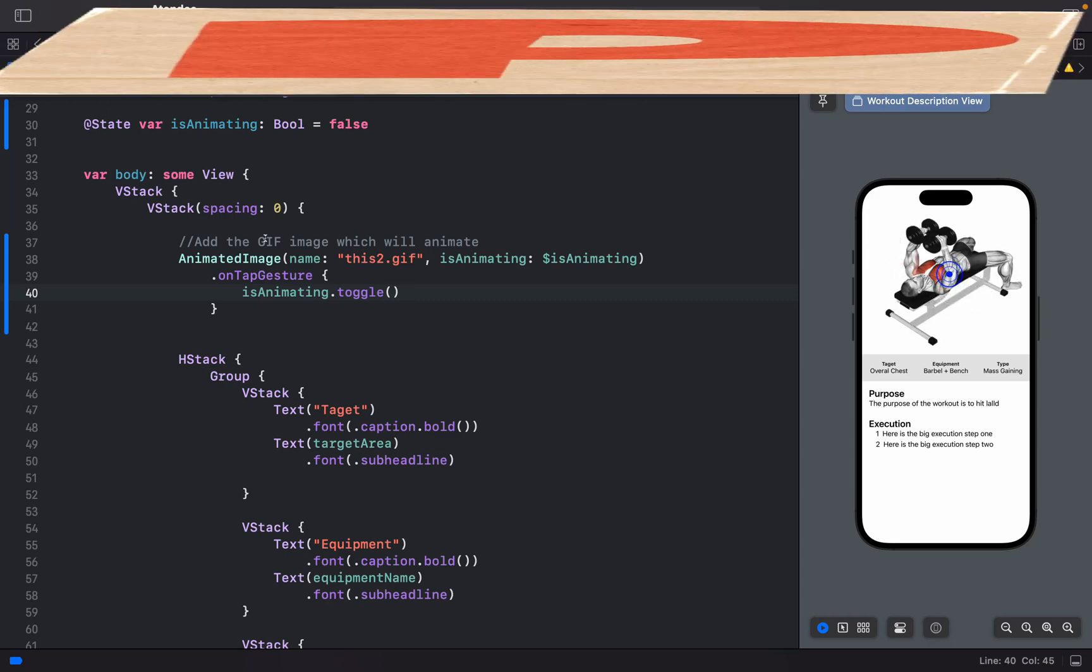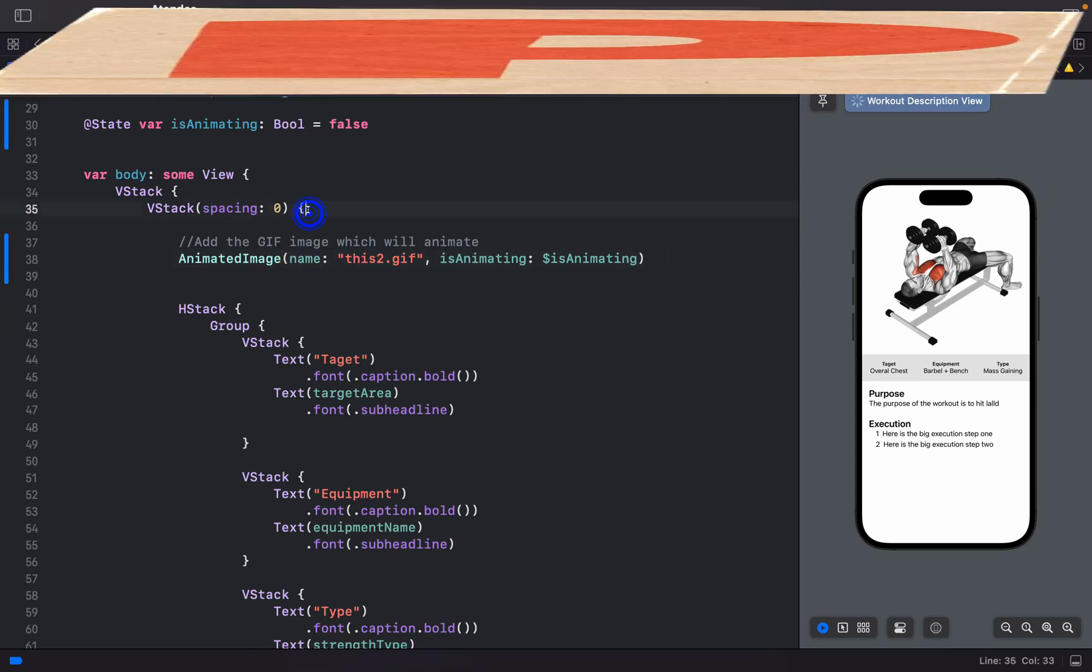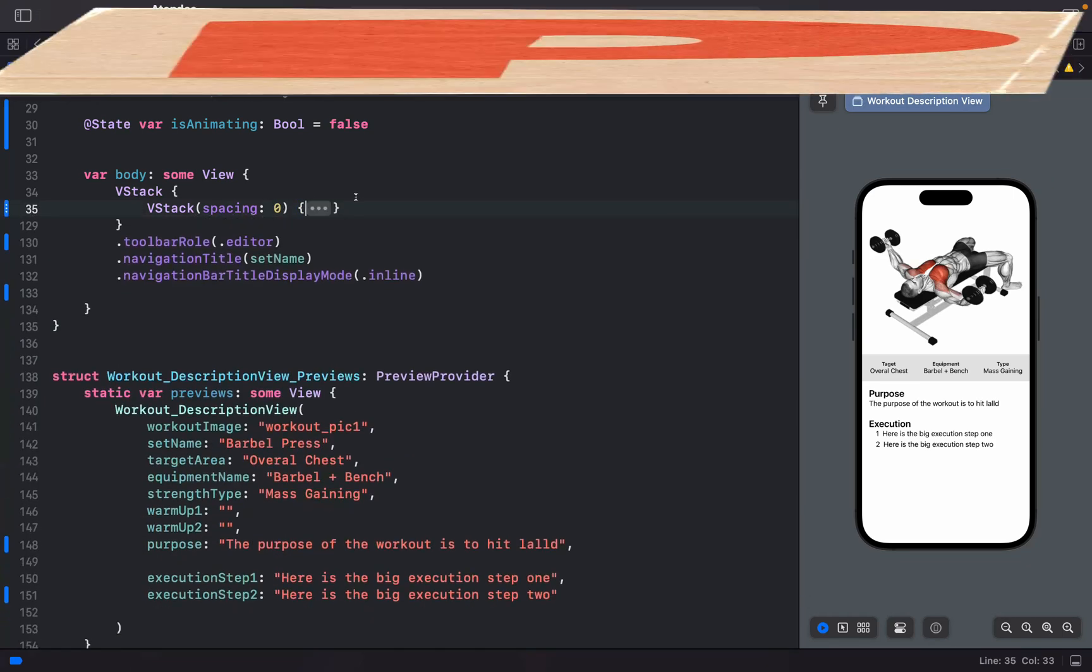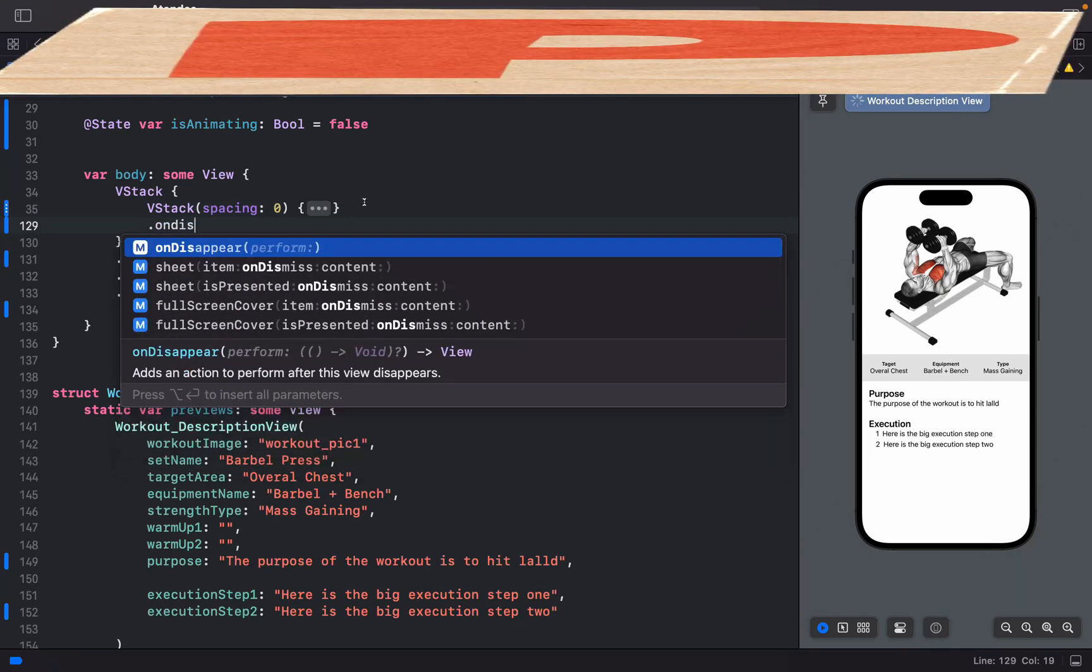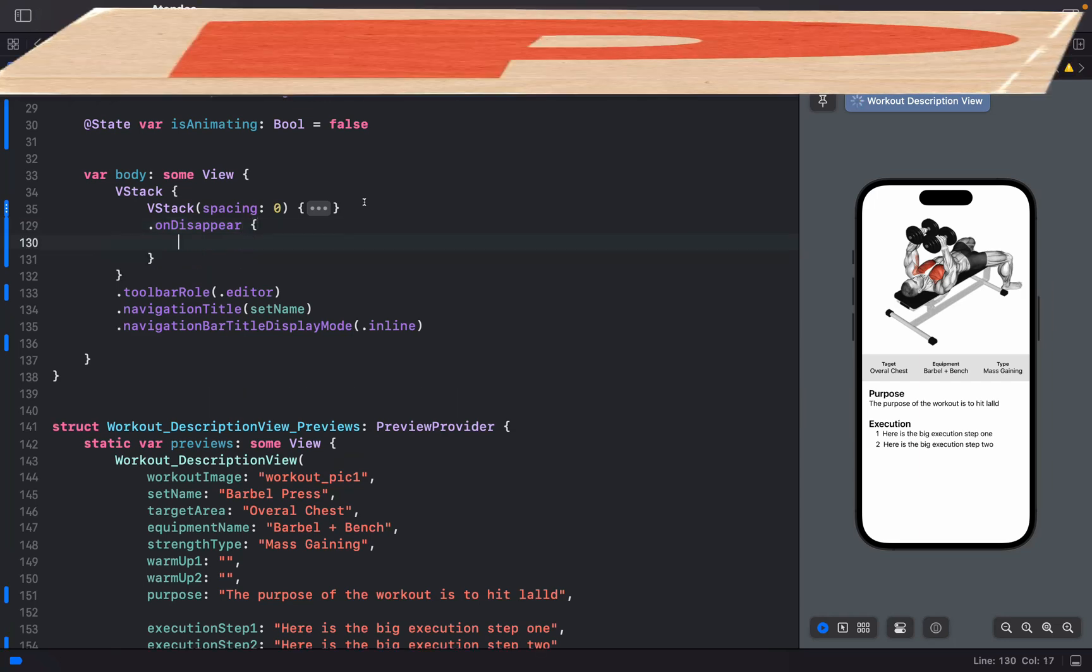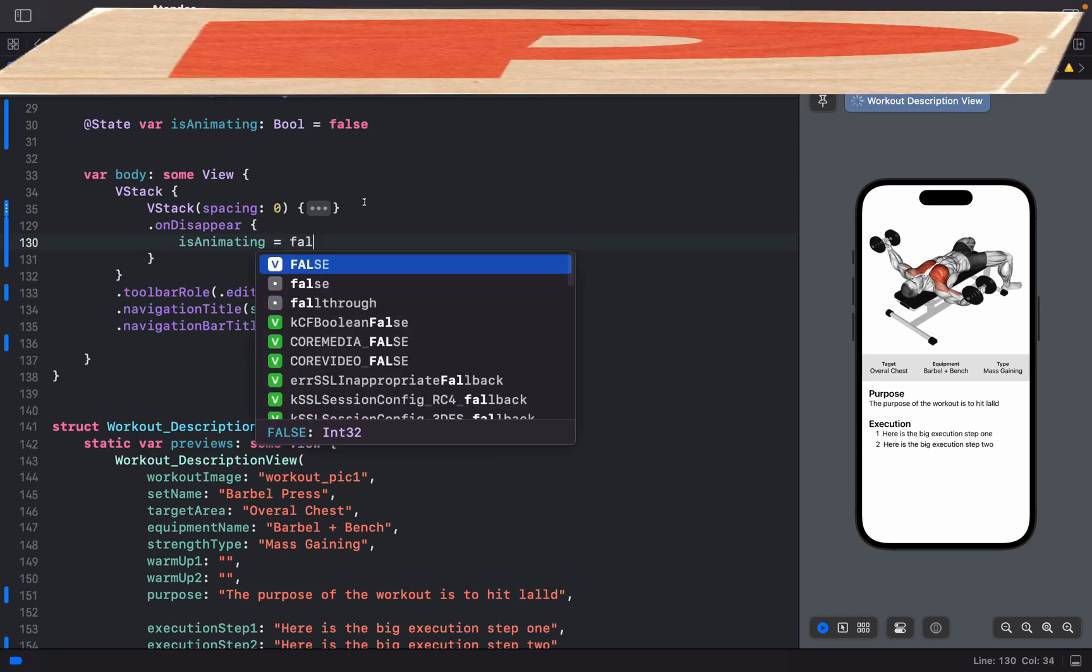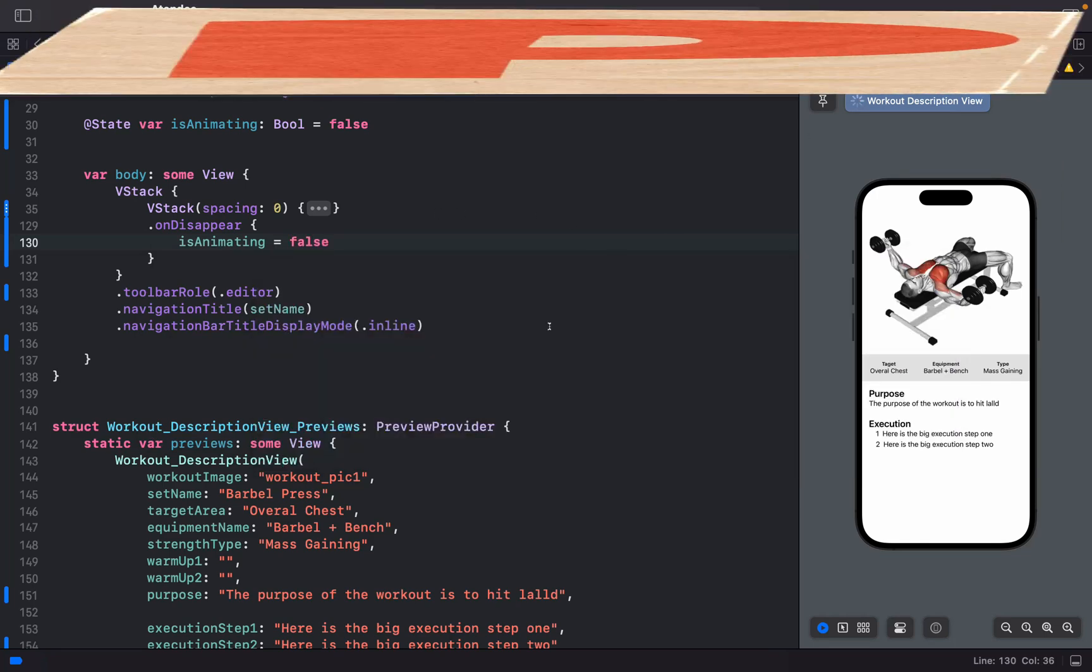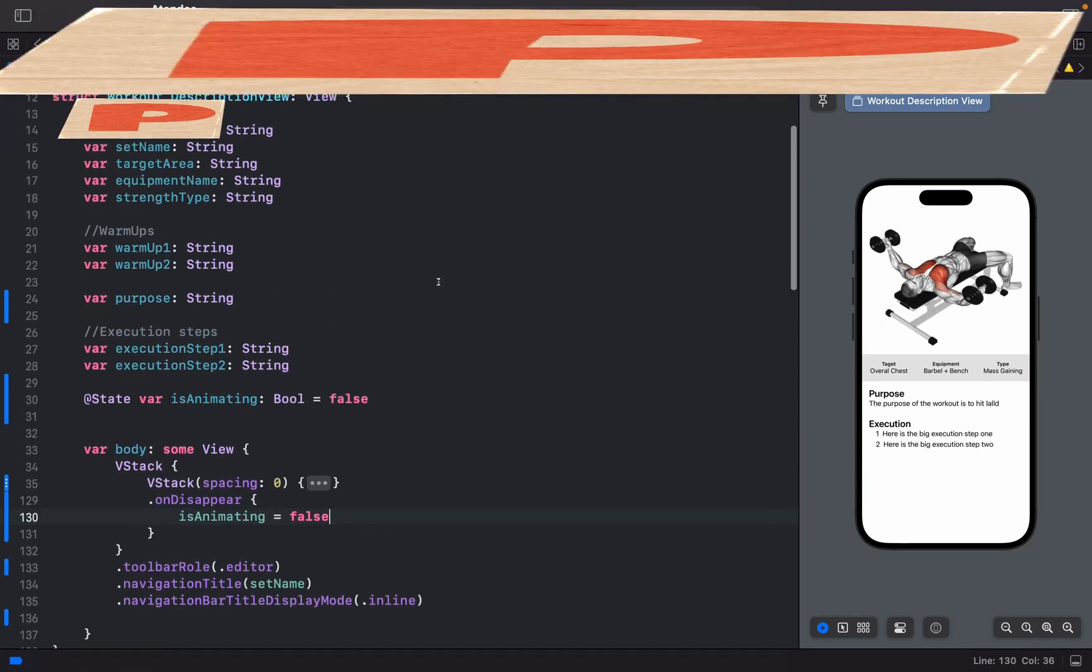What I want to do is update on disappear of this view. I want to add .onDisappear and set isAnimating to false. Whenever I leave this view, the GIF should stop and not animate anymore.